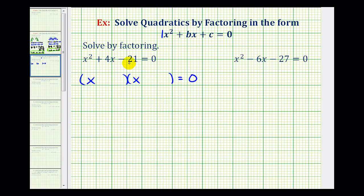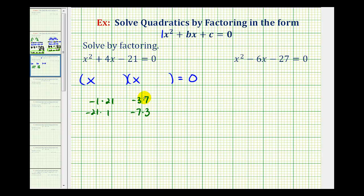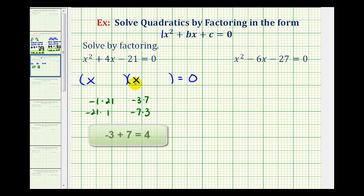Let's list all the factors of negative 21. We could have negative 1 times 21, or negative 21 times 1, or negative 3 times 7, or negative 7 times 3. We want the two factors that have a sum of positive 4, which means the winning factors will be negative 3 and positive 7.